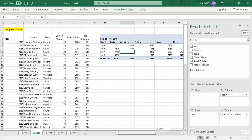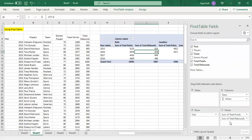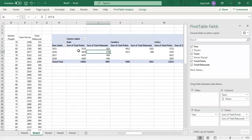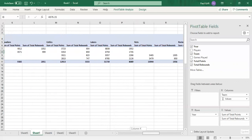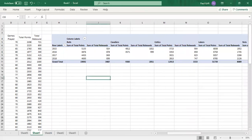Now, what if you also want to see rebounds alongside points? Simply drag the Total Rebounds field and drop it into the Values section as well. Your pivot table will now show both total points and total rebounds side by side.